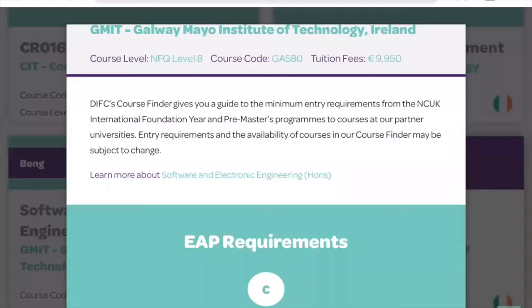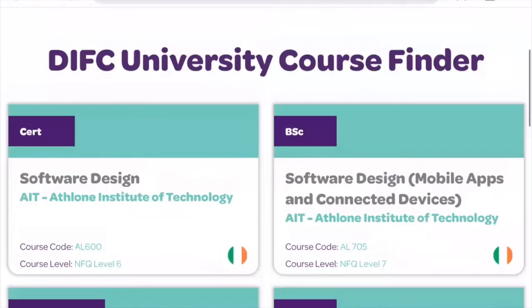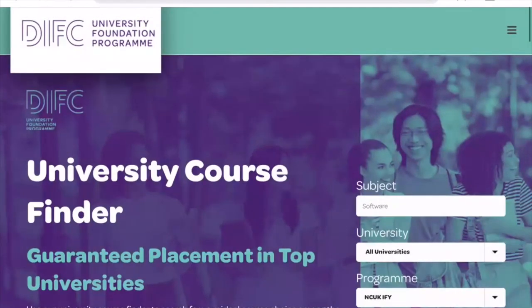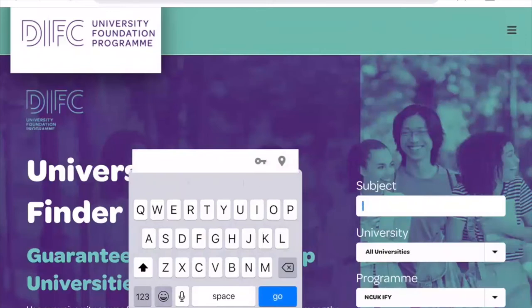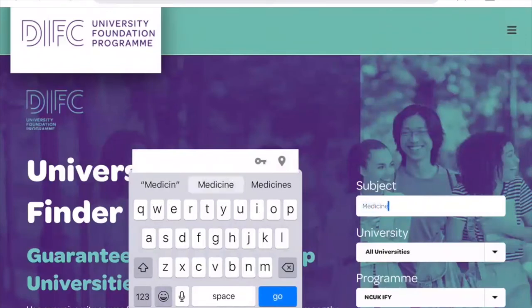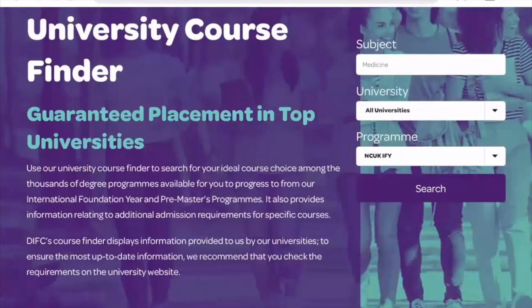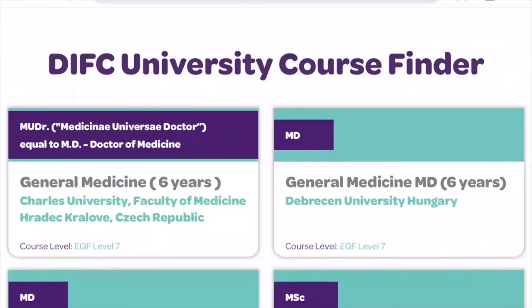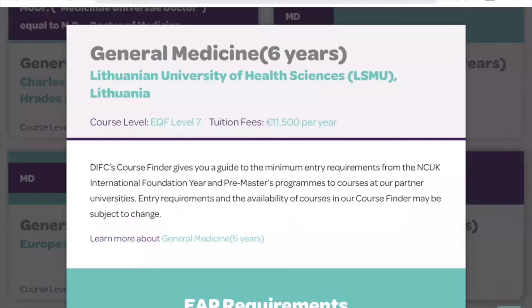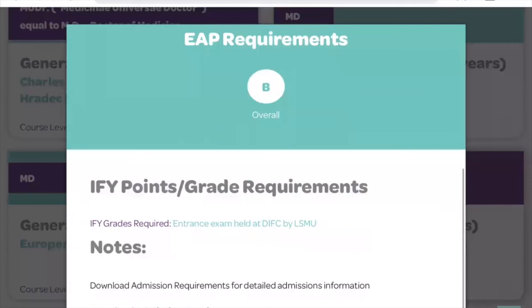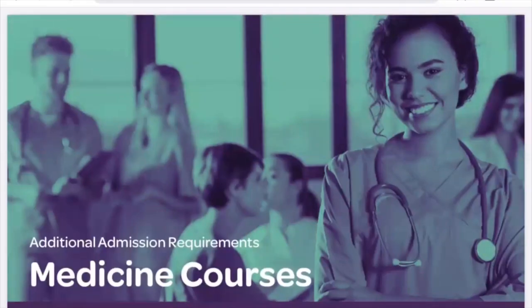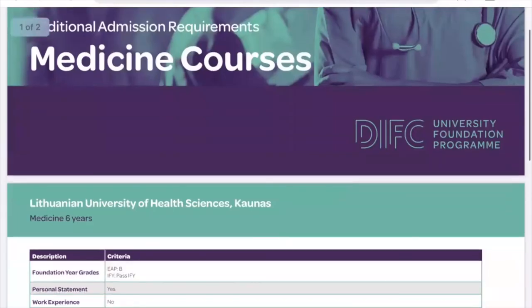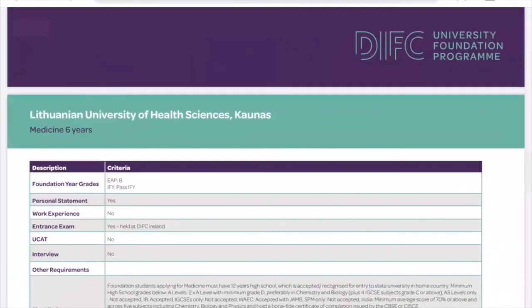If we go back and look at another example for a more specialised degree, we'll look at medicine. Just type 'medicine' into the subject, select NCUK IFY, and tap Search. For these options, if we look at Lithuanian University of Health Sciences and scroll down, you'll notice under notes there is a link to download admission requirements. Tapping on that will download a PDF document which outlines more specific admission requirements pertaining to the degree — things such as entrance exams, shortlisting requirements, recognition of high school qualifications, and so on.